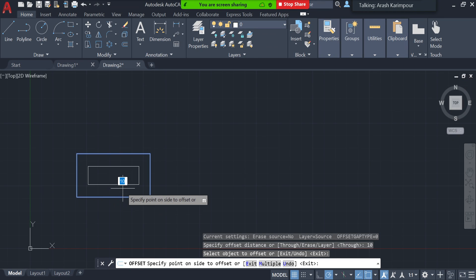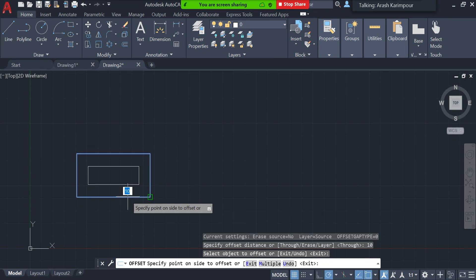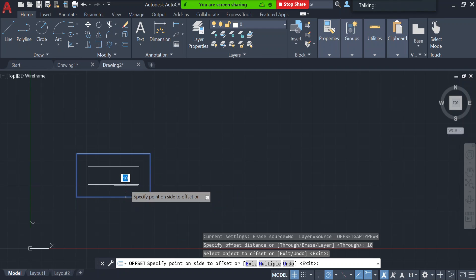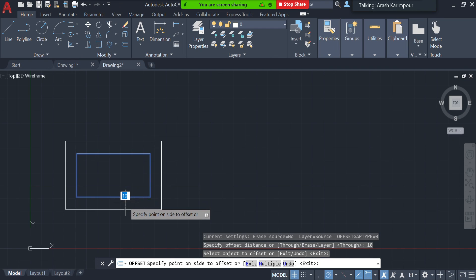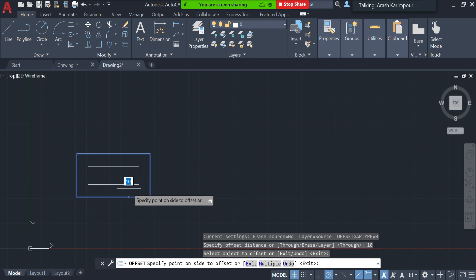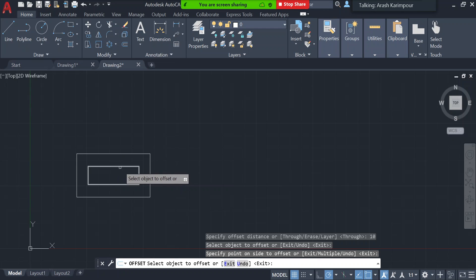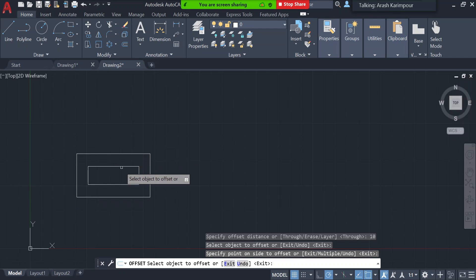It says: select the object you want to offset. I click on that — this blue one is the one to offset. If I bring the mouse inside, it creates another one where each edge is 10 millimeters from the respective edge. If I bring it outside, it creates one outside with a 10 millimeter offset. I'll bring the mouse inside and click, so the distance between each edge is 10 millimeters.